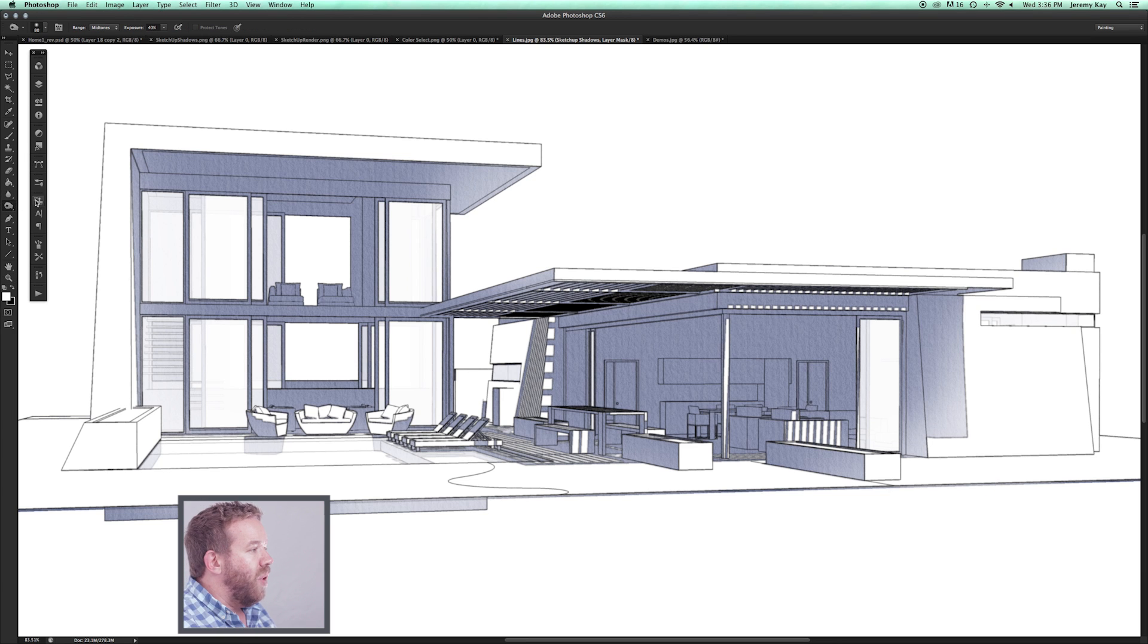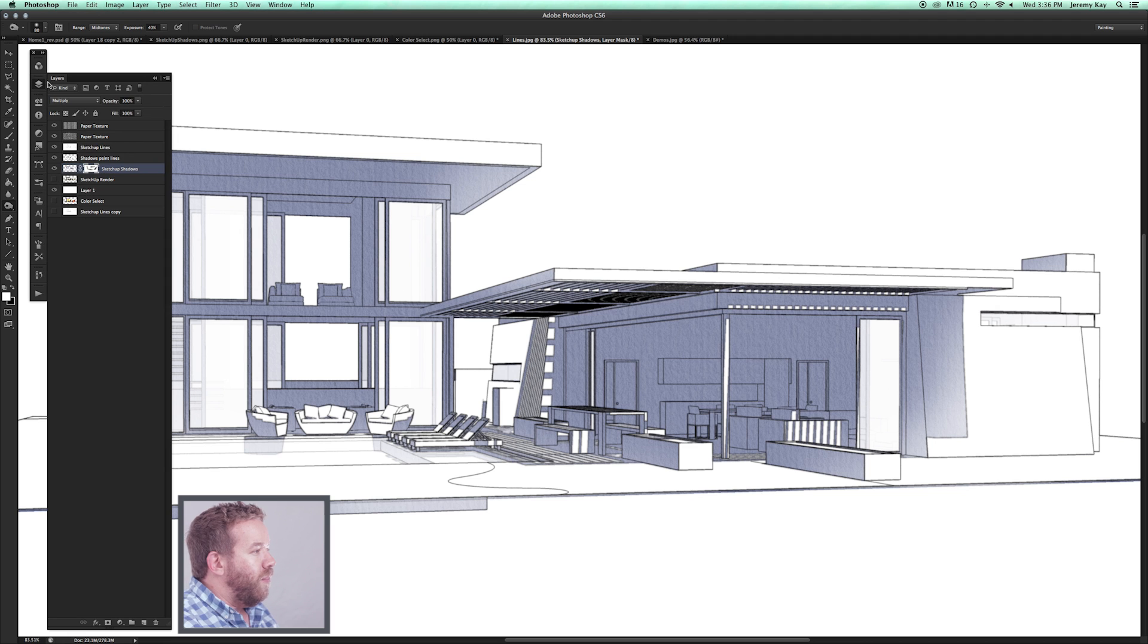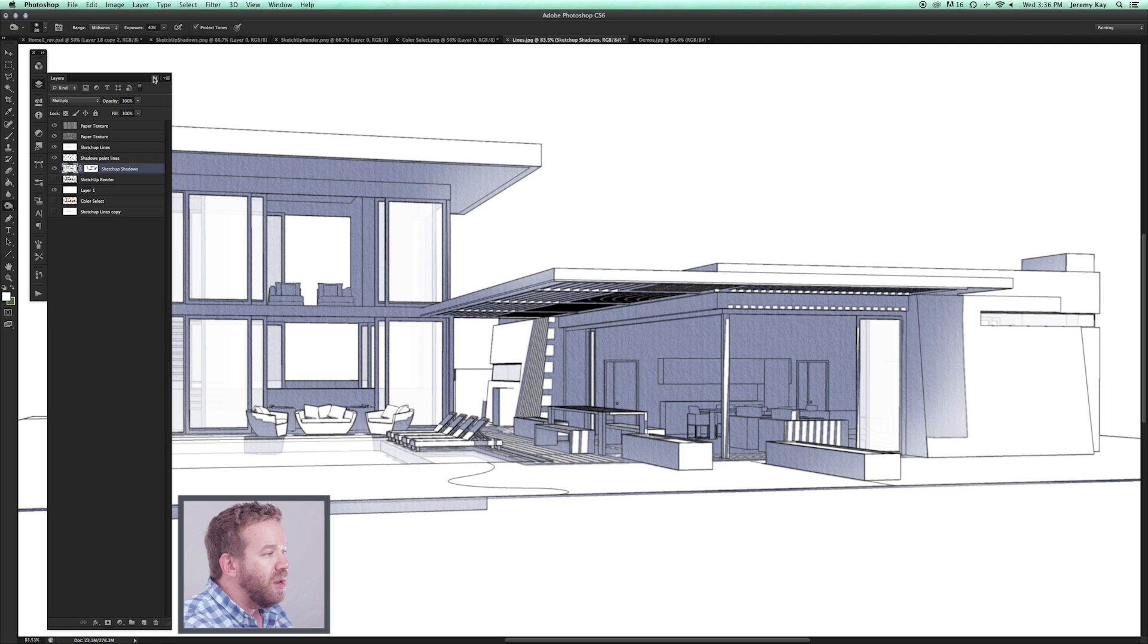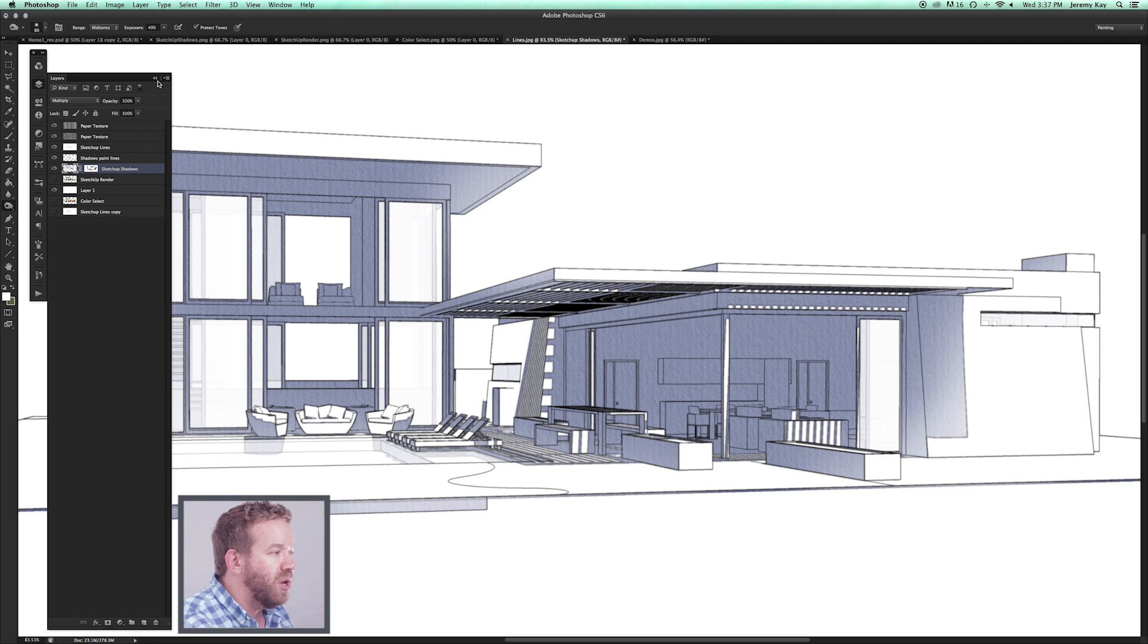If you wanted to, you could come in and burn a little bit of some ambient occlusion. Anywhere two surfaces are meeting, there's going to be a little bit of a darker shadow.